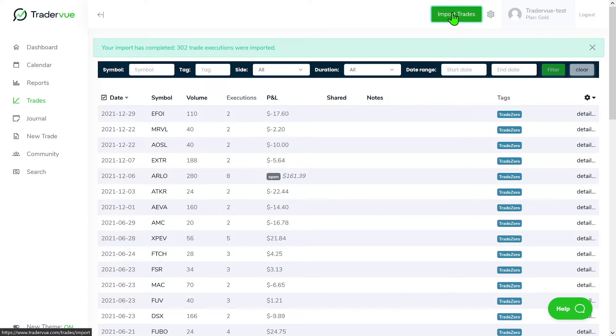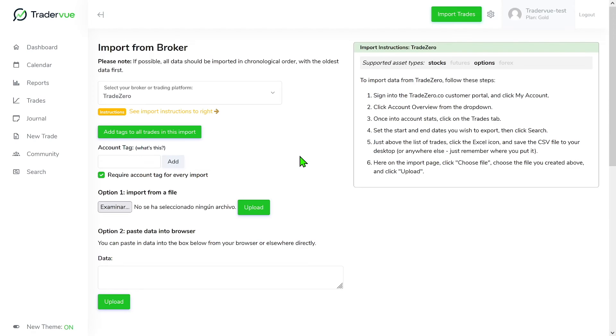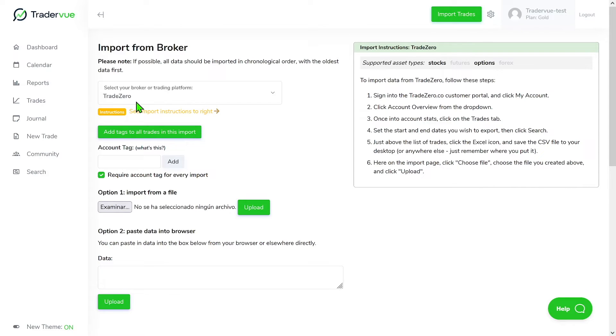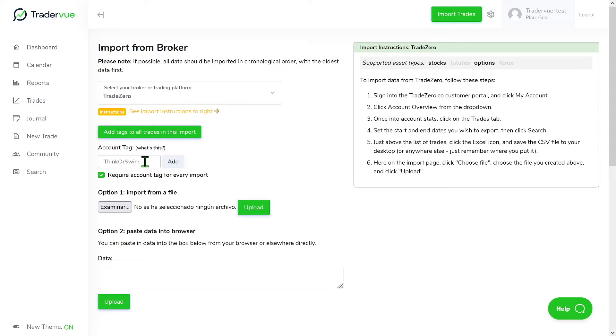So let's say that I want to add another file, another CSV file. In this case, even if I'm going to leave Trade Zero as my broker or trading platform, I'm going to use an example that I'm adding actually a thinkorswim CSV file, just for the example.